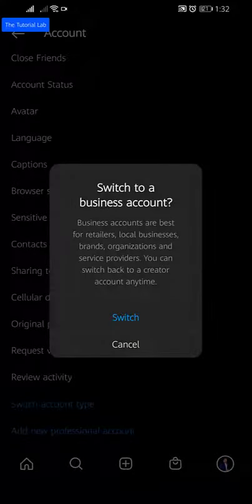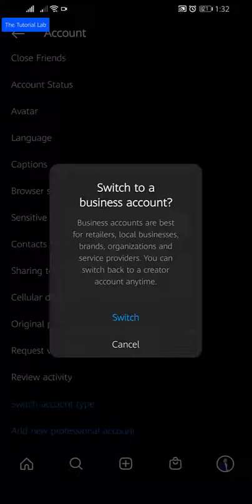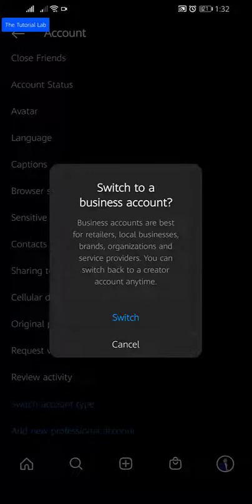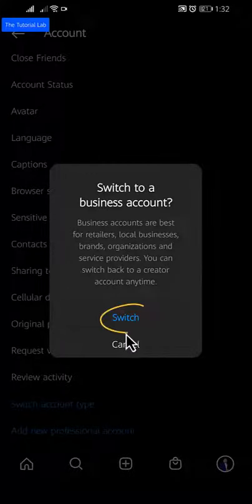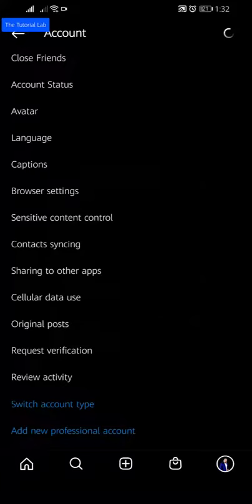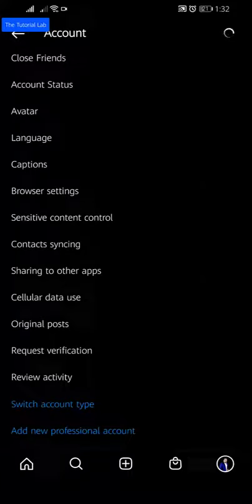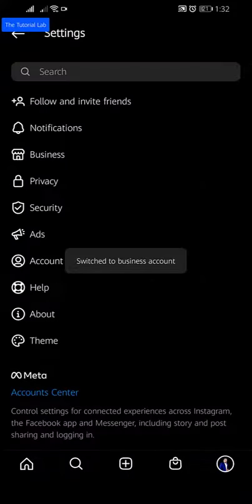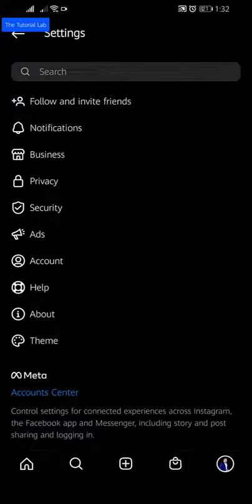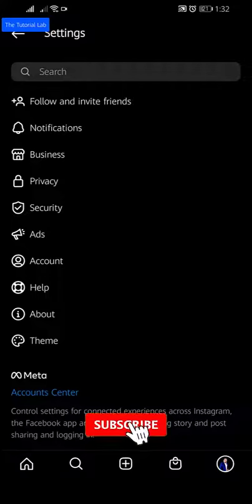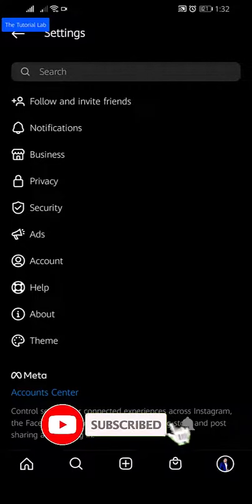Here Instagram will ask your permission to switch your account to a professional business account. Click on switch and your account will be converted into Instagram professional business account.